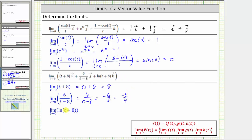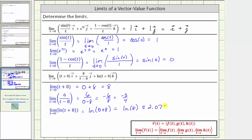Finally, we have the limit of the natural log of the quantity t plus eight as t approaches zero, which we can also determine by performing direct substitution. This is equal to the natural log of the quantity zero plus eight, which equals natural log eight, which is approximately 2.0794. Now that we have these three limits, the limit of the vector function is equal to the vector eight i minus three fourths j plus natural log eight k.